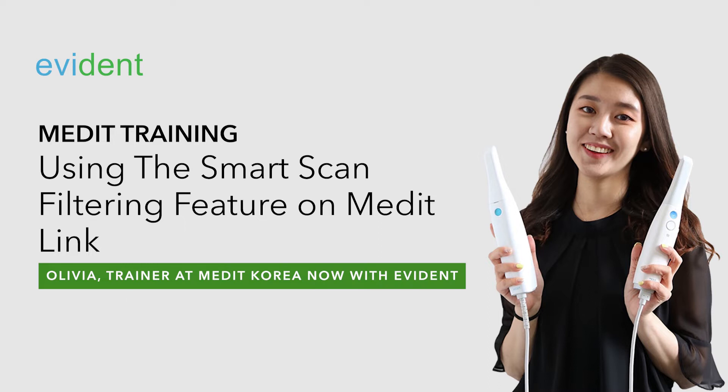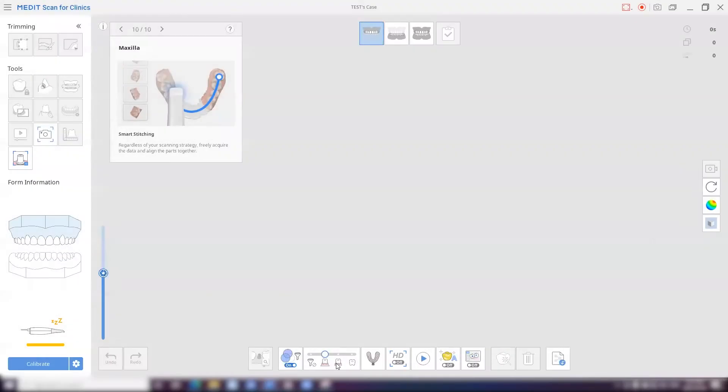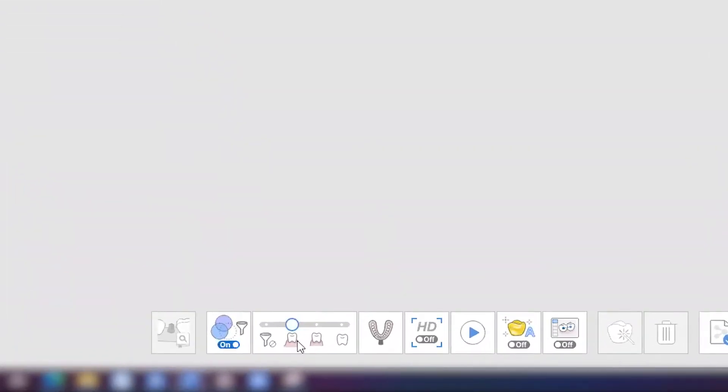Hi, this is Olivia. I have a scanner training program here at Avedent. Next, this is a smart scan filtering option. It helps filter unnecessary soft tissues. You can set up the smart scan filtering level according to the case.